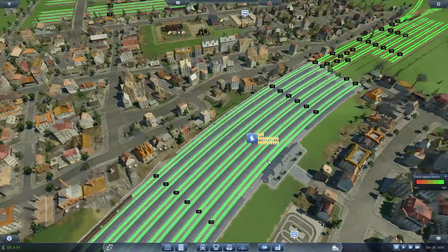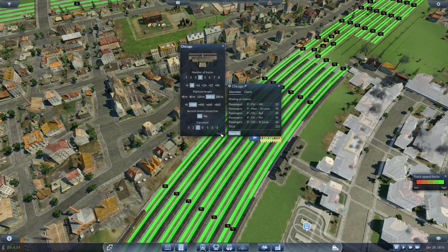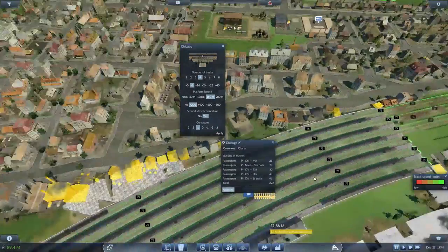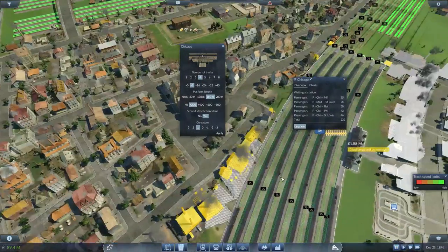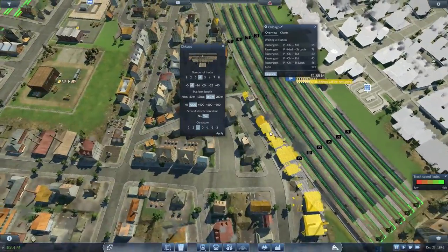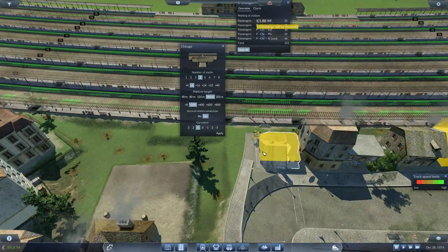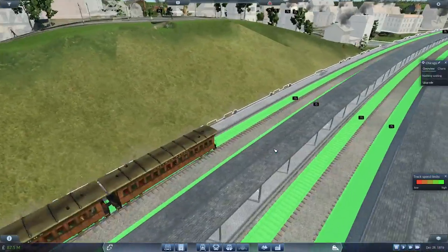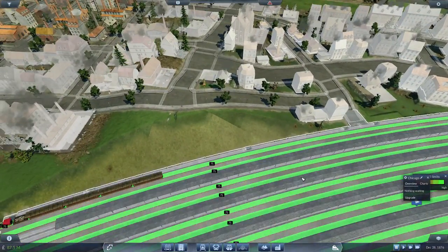First things first in this episode: I was told in the comments that I forgot to put the secondary street connection in on this, in Chicago — and I did forget to put that in. I'm going to now remove 13 buildings at a cost of 1.8 million just to get that secondary street connection in. So apply that and watch everything disappear. Why all those buildings disappeared I'm not entirely certain, but that's that.